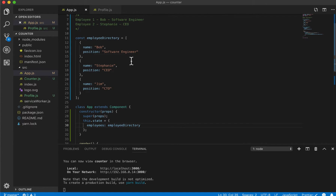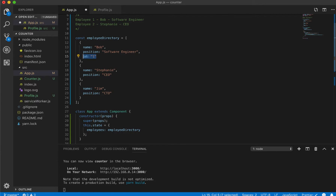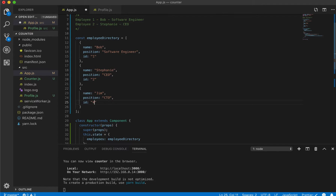The second thing I want to do is give every single one of these employees a unique employee ID, which we'll need for later. I'll just create an ID variable — Bob gets ID 1, Stephanie gets ID 2, and Jim gets ID 3.